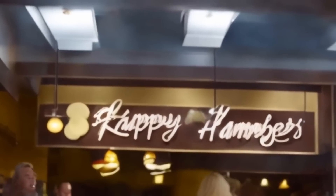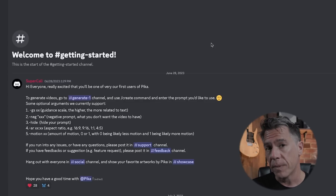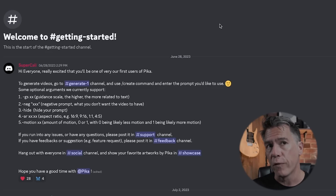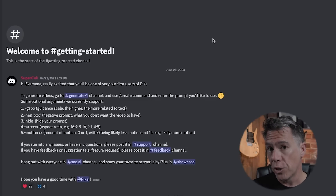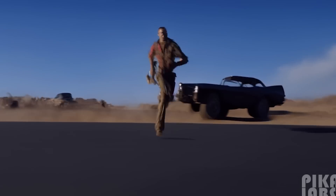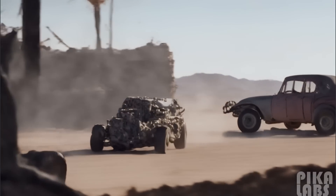There aren't a ton of parameter controls in Pika right now, which I have to admit is actually kind of relieving. We do have some, like the ability to change the guidance scale and negative prompting — we'll take a look at that in a second. You can also change your aspect ratio from 16:9 to 9:16 and control the amount of motion in the output video, which when you start cranking up, things do start to fall apart a little bit. So that's one you have to use very carefully.